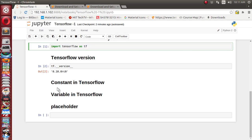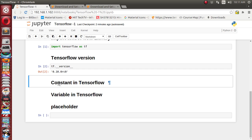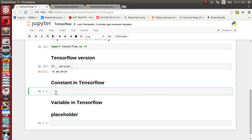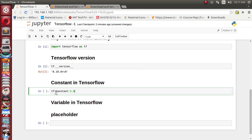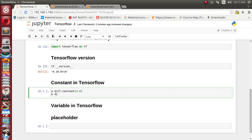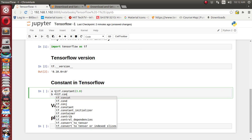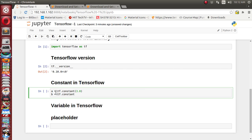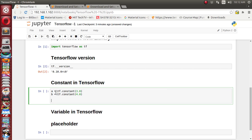Let's see how we can define a simple constant and perform operations on top of it. Using tf.constant, you can supply a simple value like 3.0 and assign it to a variable a. The same way, we define another constant and assign it to b.